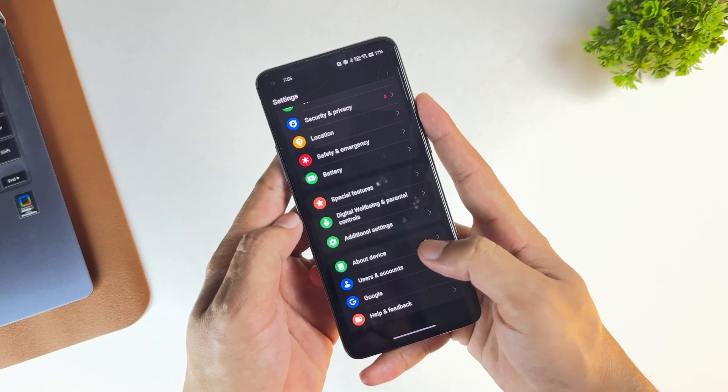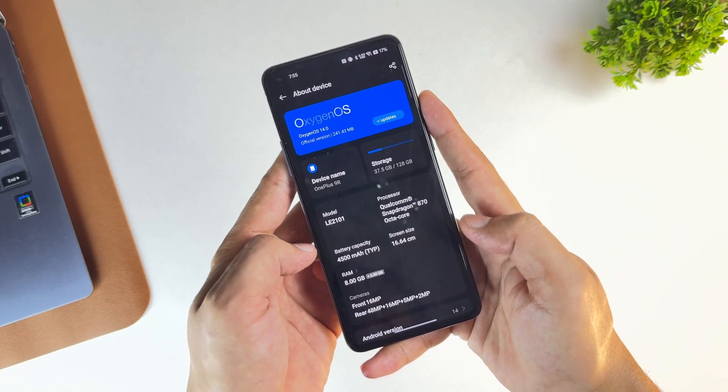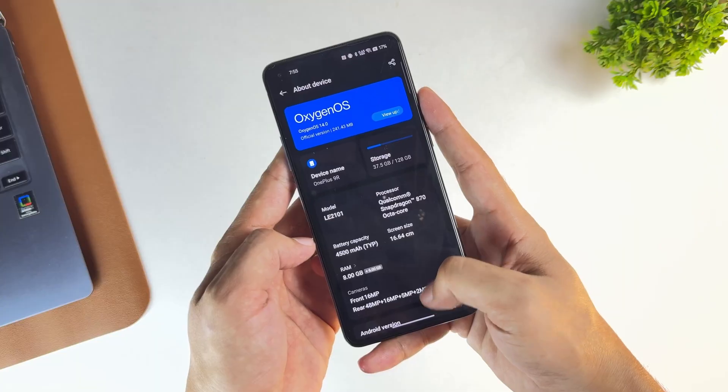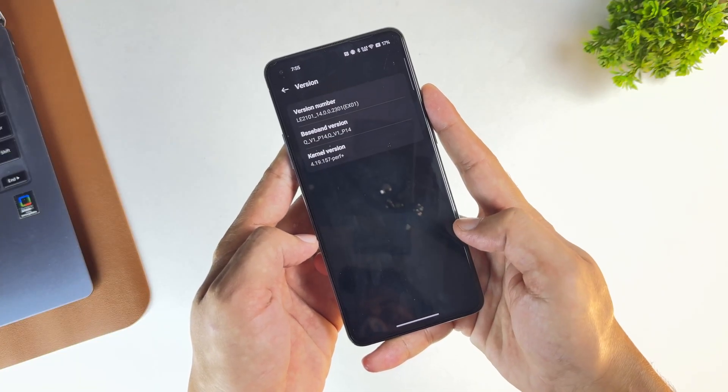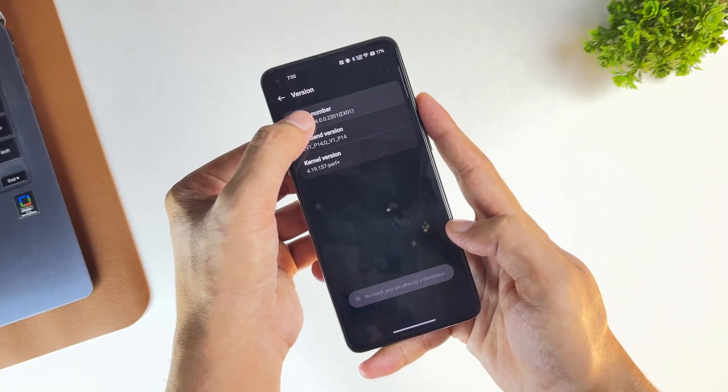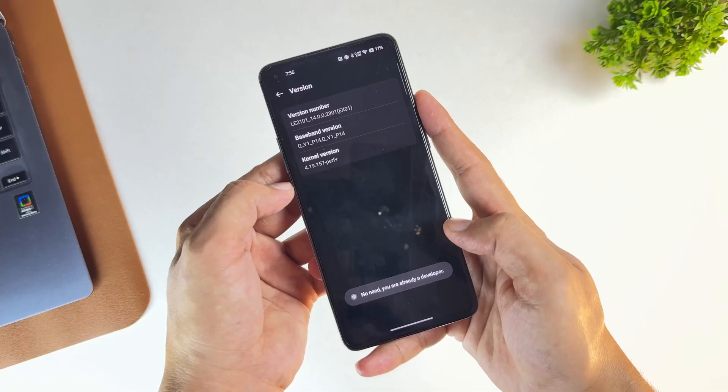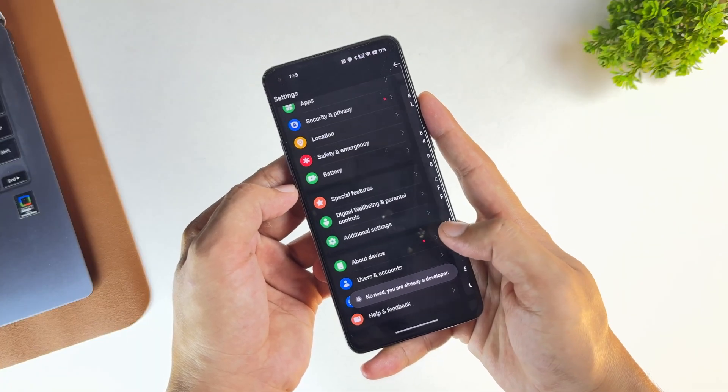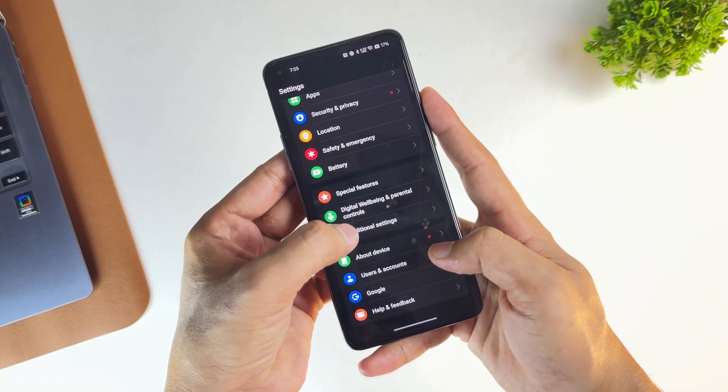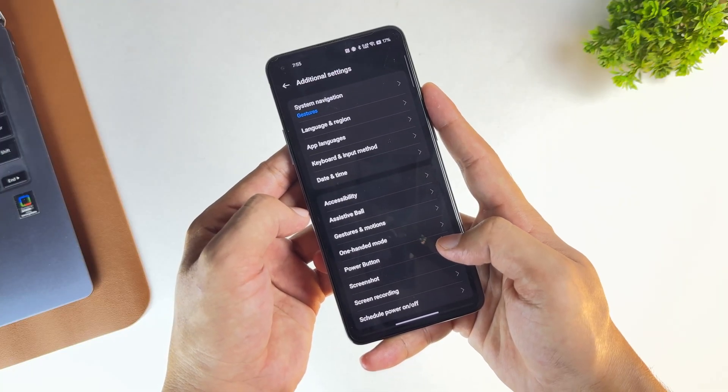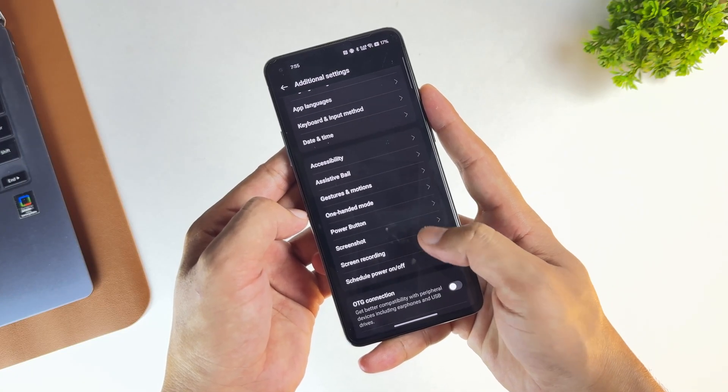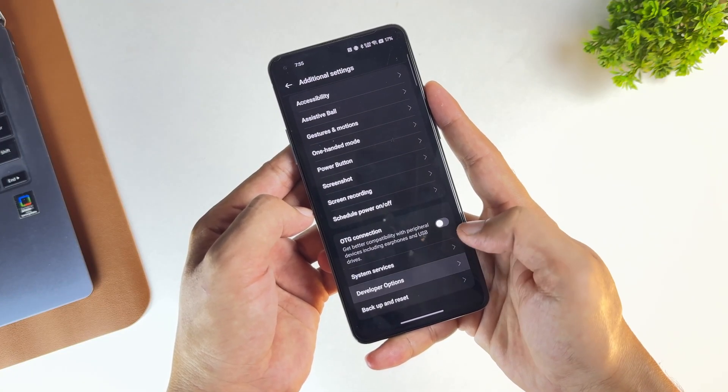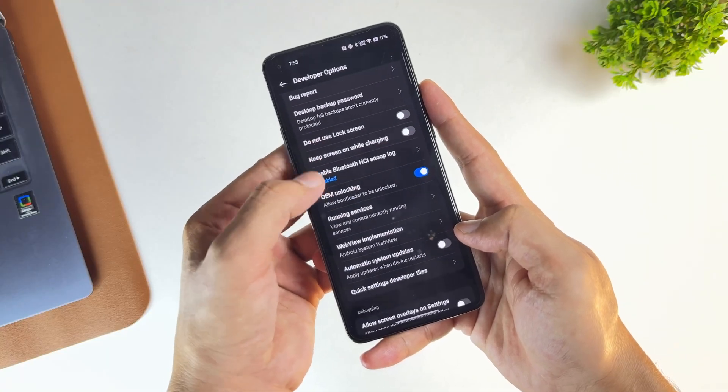To root any OnePlus phone, the first thing we need to do is enable Developer Options. Head over to the About Phone section, tap on Versions, then keep tapping on version number repeatedly until you see a message confirming you're now a developer. Head back to the main Settings page, open Additional Settings, and you'll find a new option called Developer Options. Go ahead and open it.